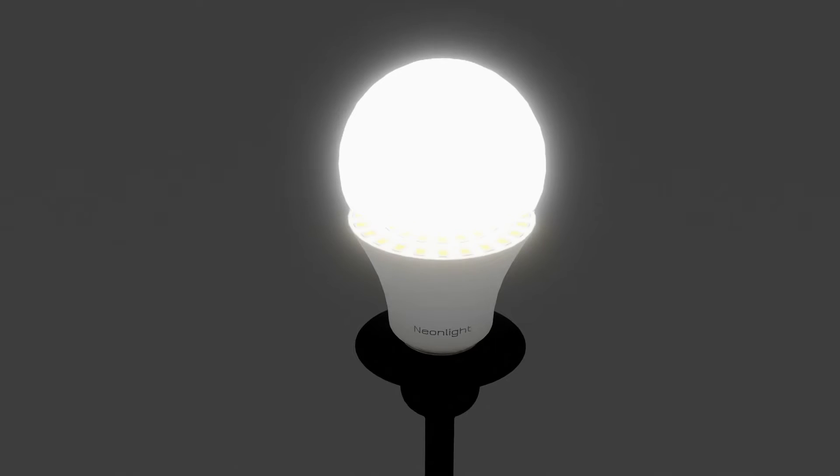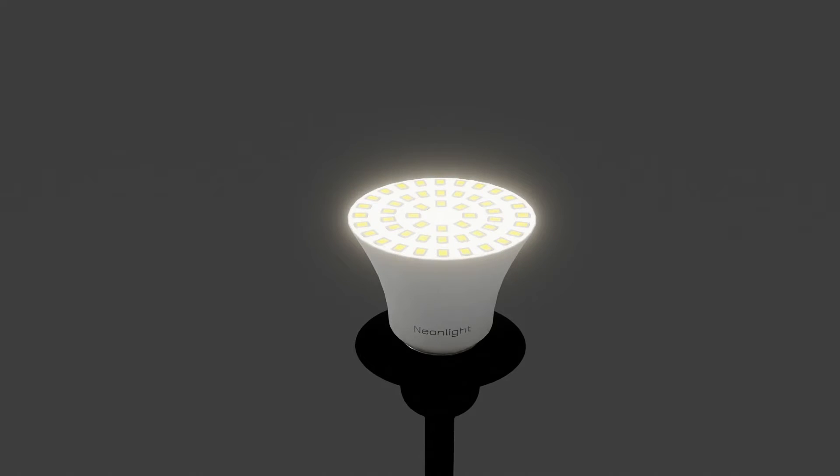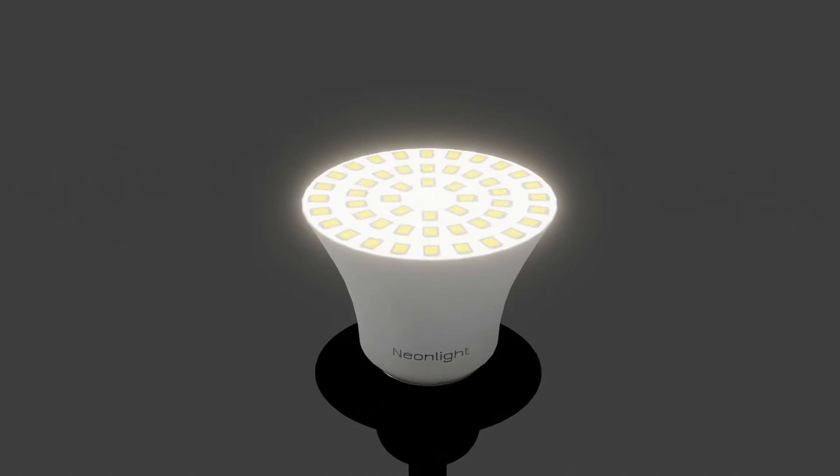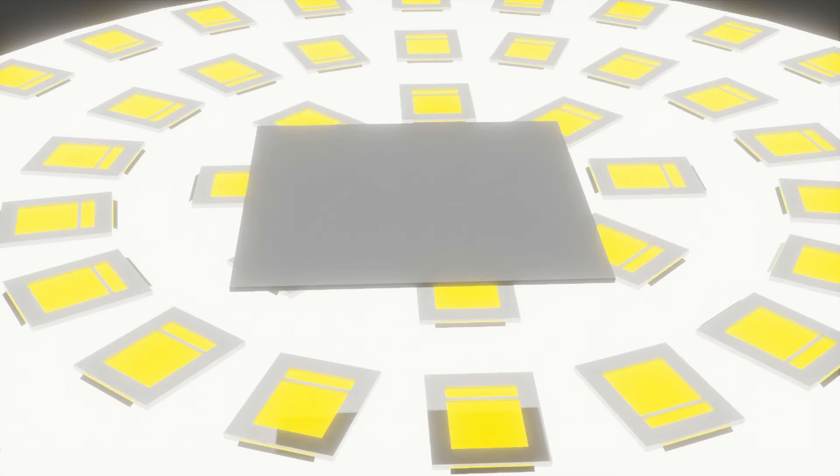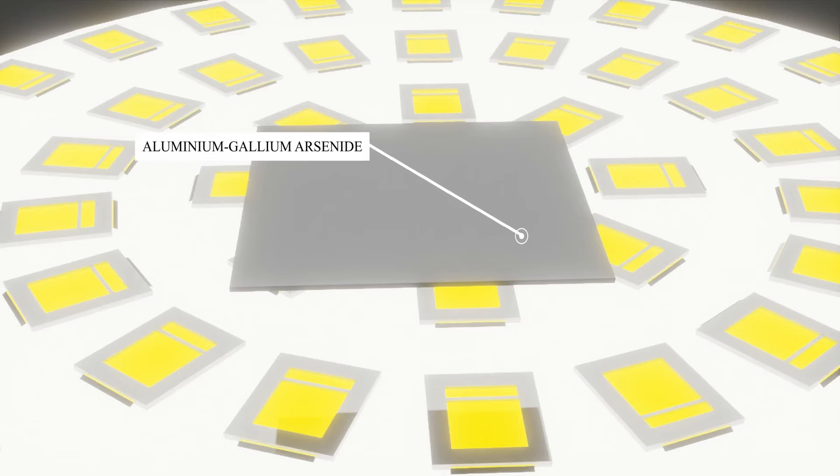Let's start by peeling back the layers of an LED. At its heart lies a semiconductor chip or a diode. In the case of LEDs, the conductor material is typically aluminum gallium arsenide.